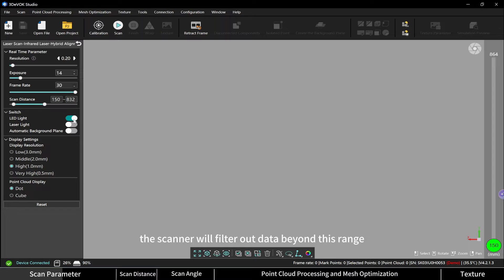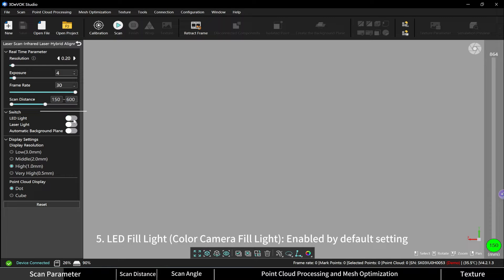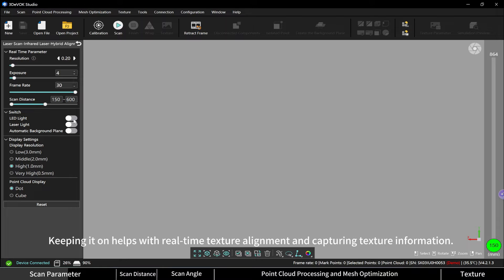LED fill light: enabled by default. Keeping it on helps with real-time texture alignment and capturing texture information.